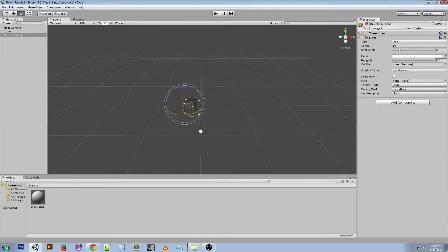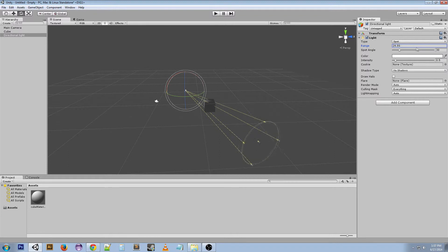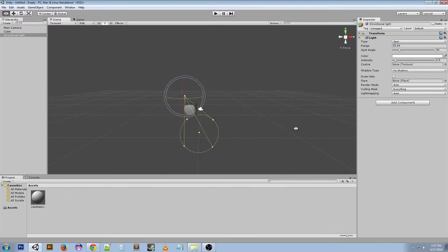So this range is different from a directional light. You can change how far it goes. So if we look at the side there, you can see it's going further and the lights getting brighter because it's closer to the light now.